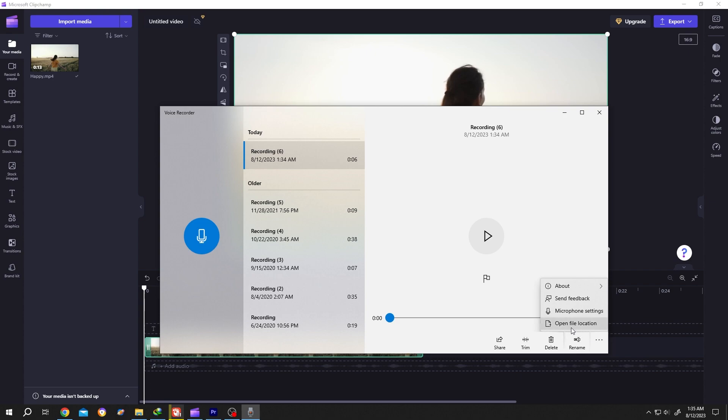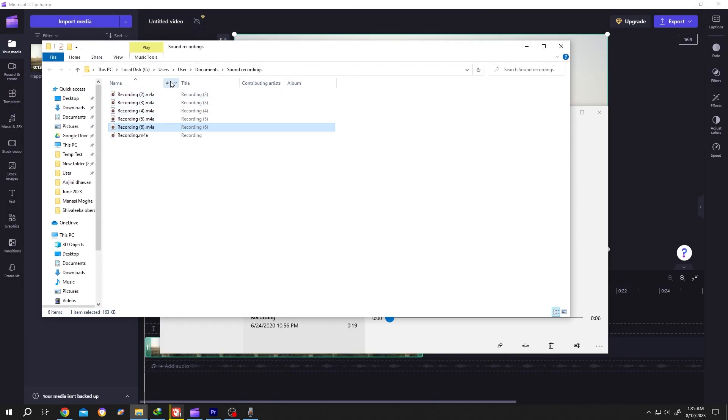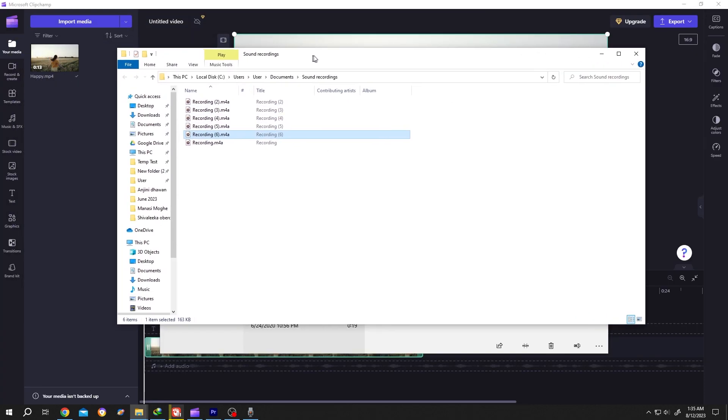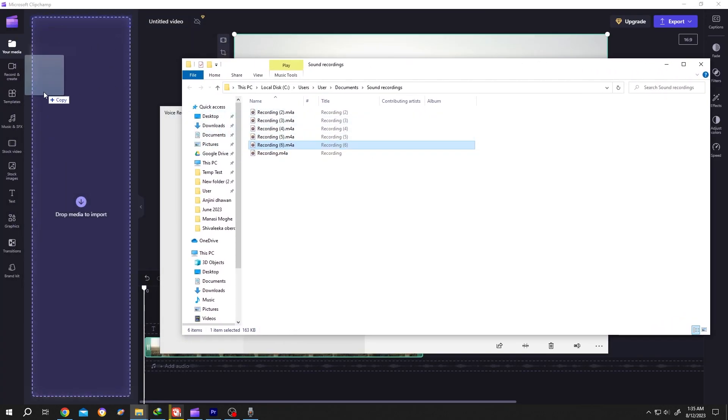Open file location. So this is our file. Restore down, left click, hold, drag it to the media location, and release.